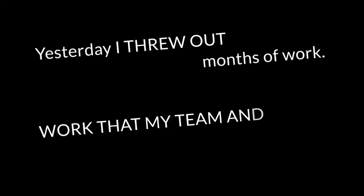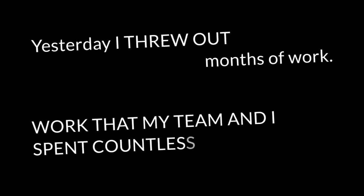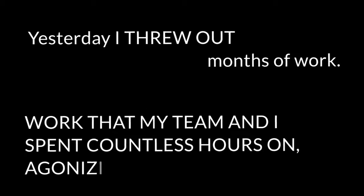Greatness. Good is the enemy of great. Jim Collins. Yesterday I threw out months of work, work that my team and I spent countless hours on, agonizing over.